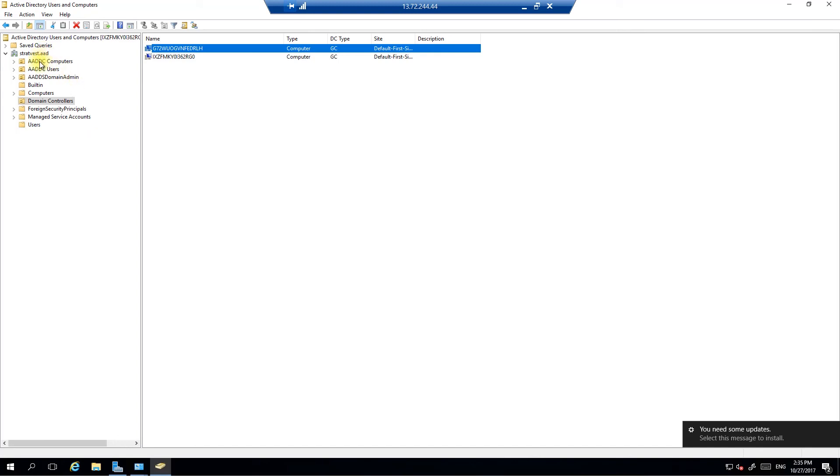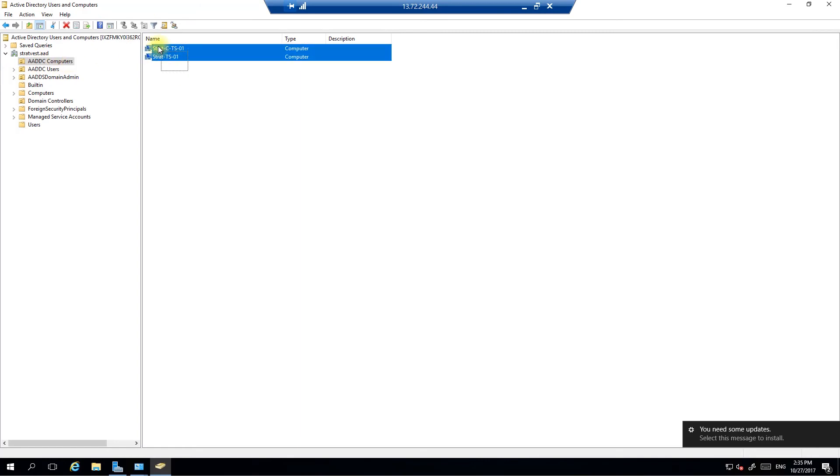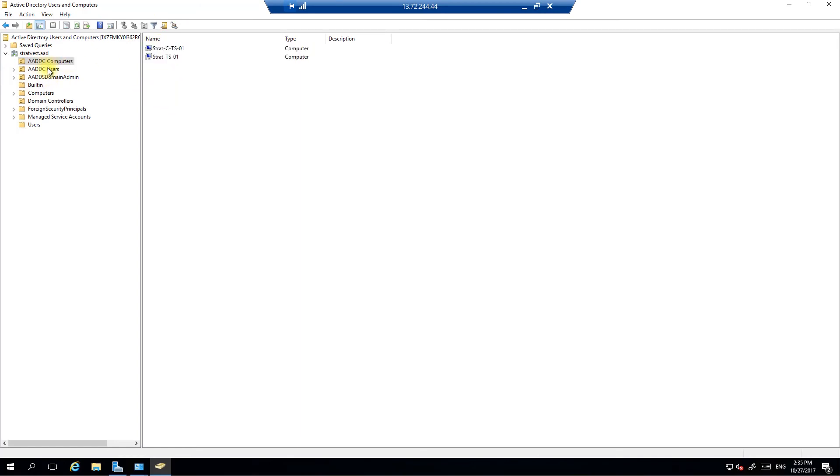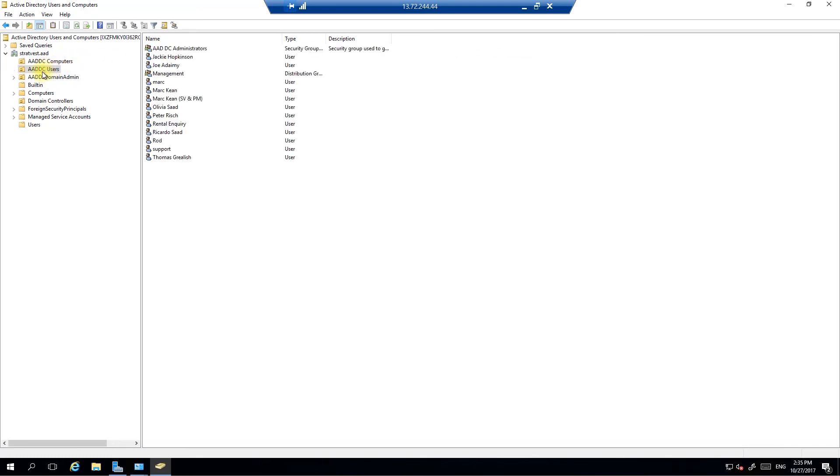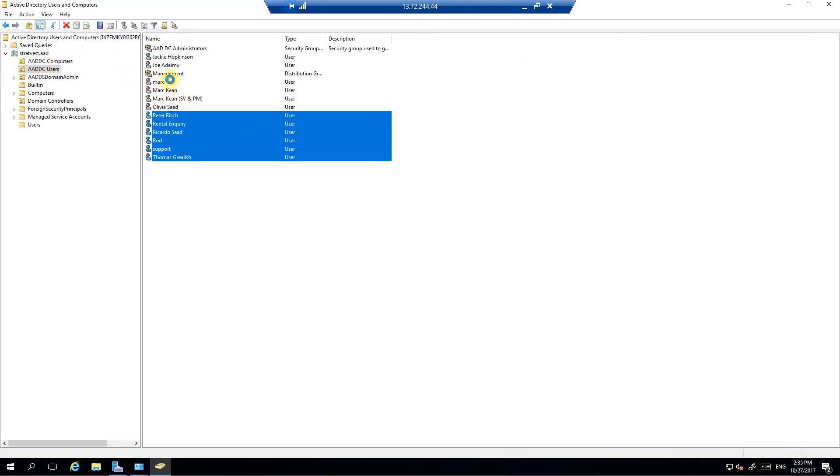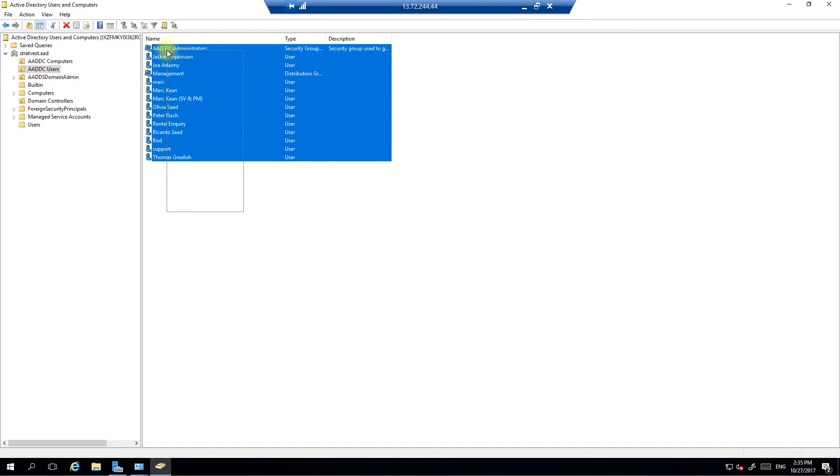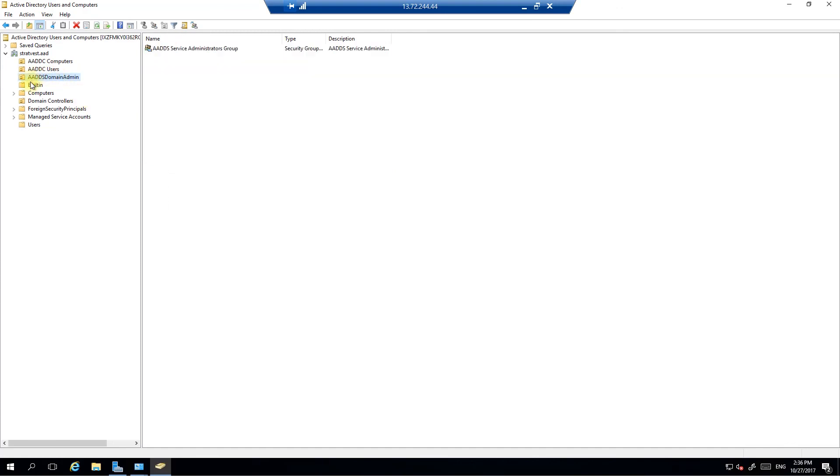Up the top here, I've got a few OUs here. Computers, these are the computers that are added. So, this is the section of which I do have access to. These are the computers that have been added to the domain. Here, I've got my user accounts. These are all the user accounts, which are attached to my Azure Active Directory. And then there's the ADDS Domain Admins OU.